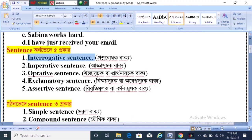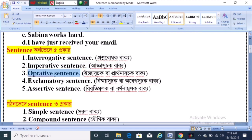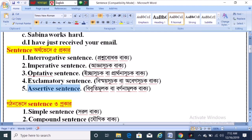Interrogative sentence. Imperative sentence. Autorative sentence. Acerative sentence.